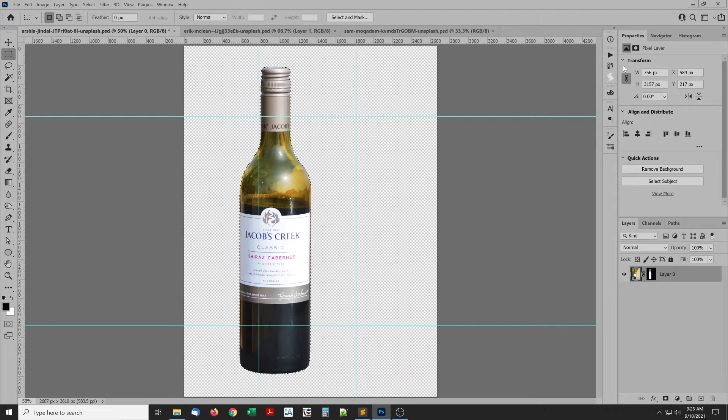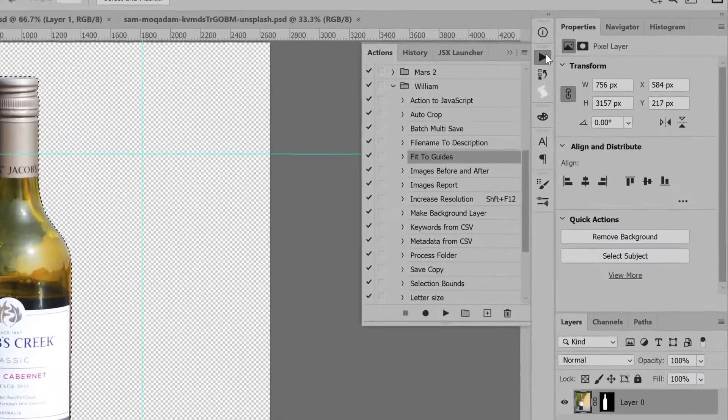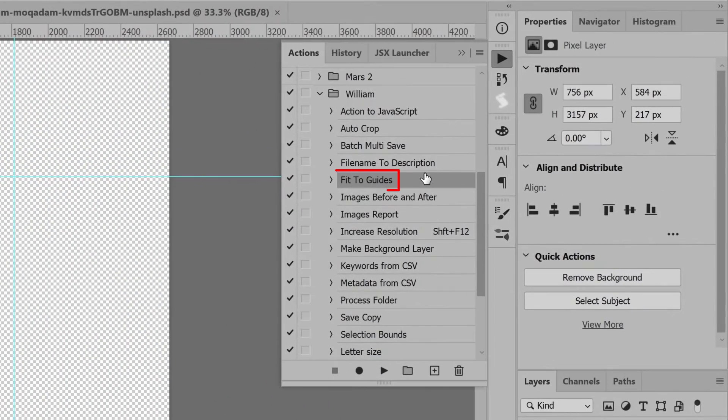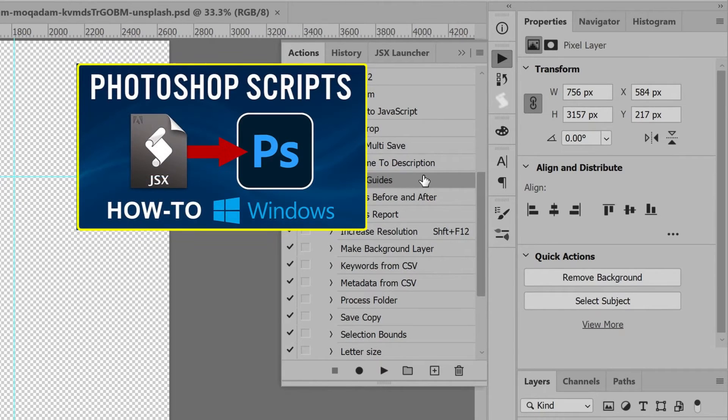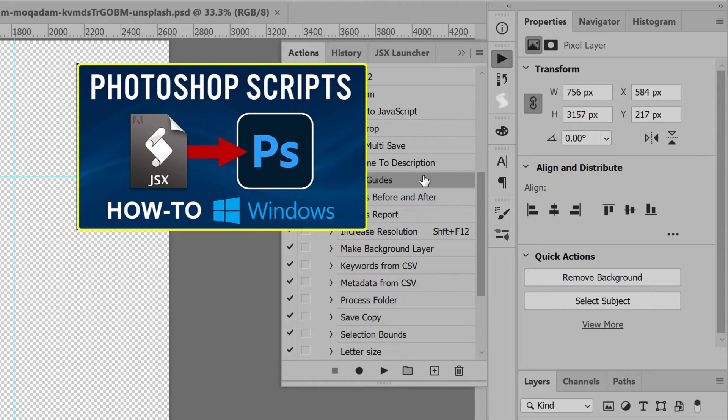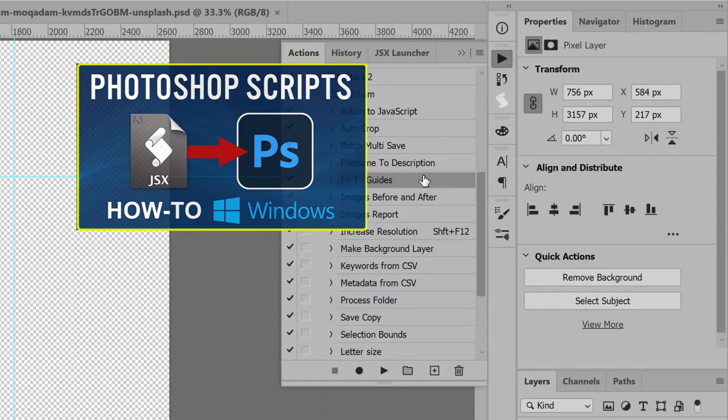To run the script, open the Actions panel. I already have the script installed in Photoshop. For help adding scripts to Photoshop, see the link in the description for another video that shows the steps.